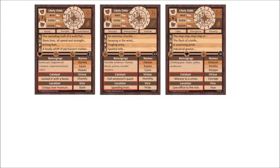With all three cards in front of you, look at the catalysts and locations and pick one of each, even if they're on the same card. Any combination that appeals to you is good, and keep in mind that you can put your own twist on it to determine what it really means, because we're just looking for inspiration here.